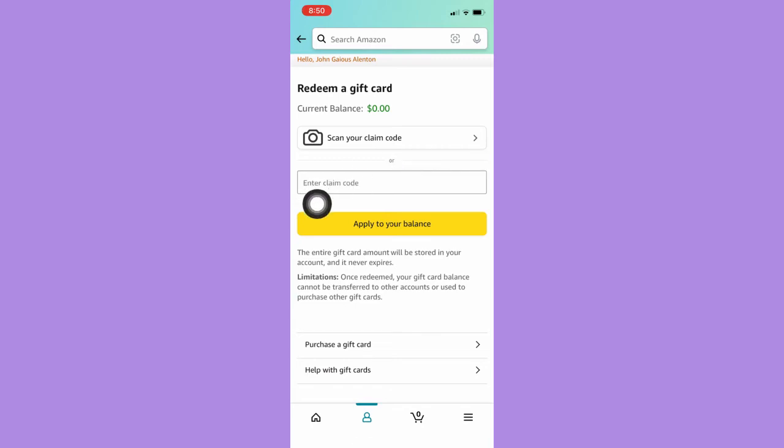So that's it, that's how you can redeem digital codes on Amazon mobile.